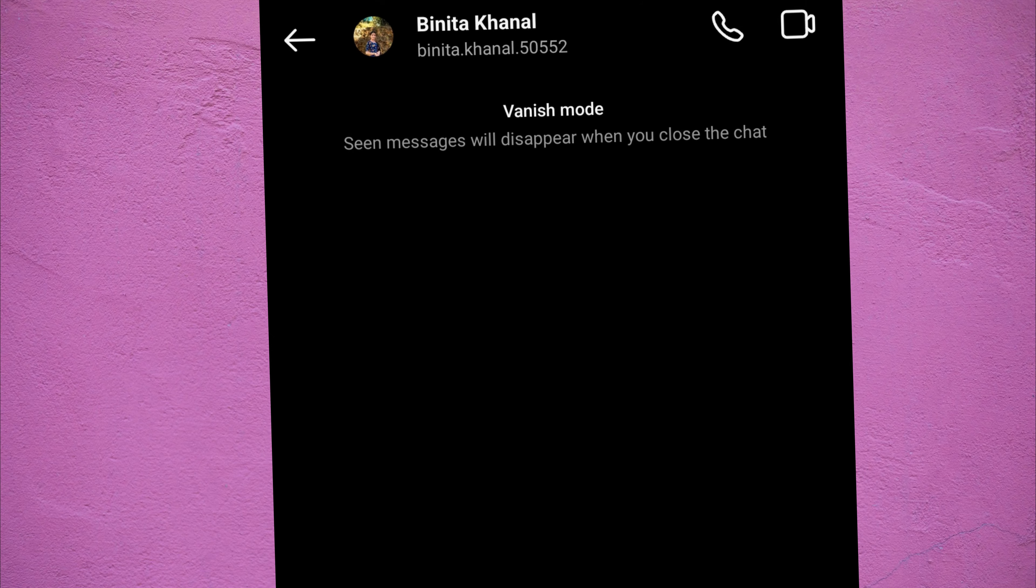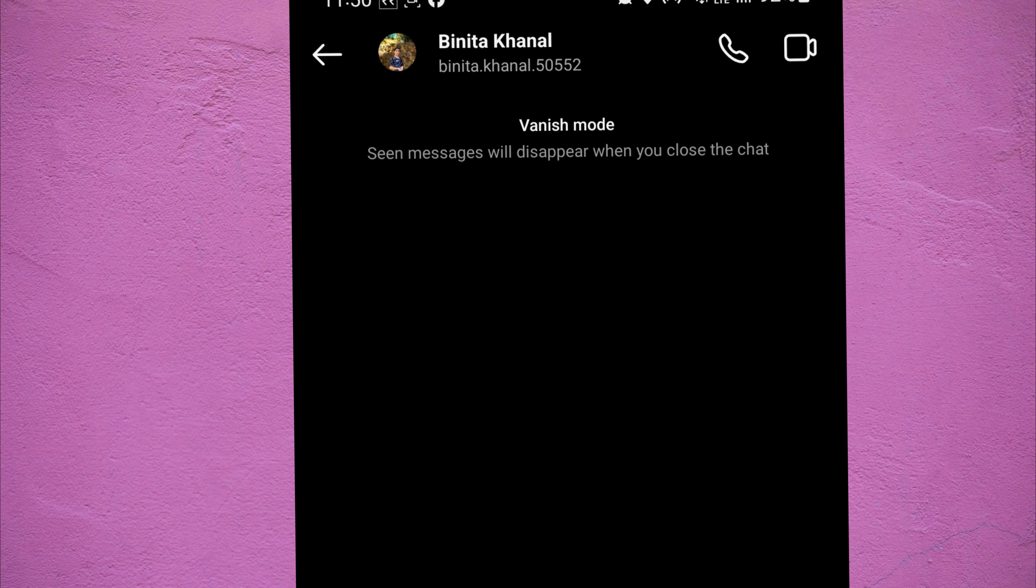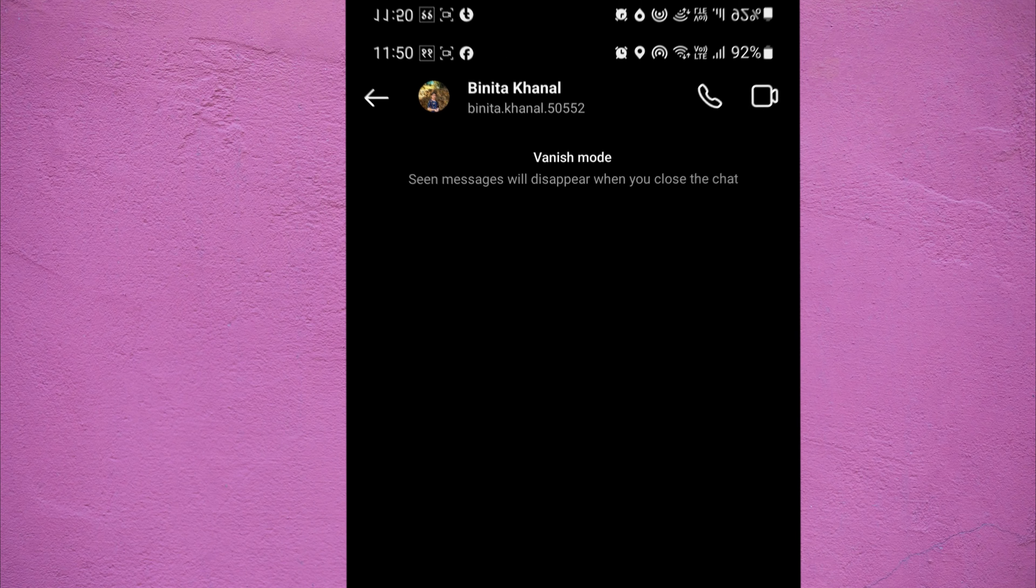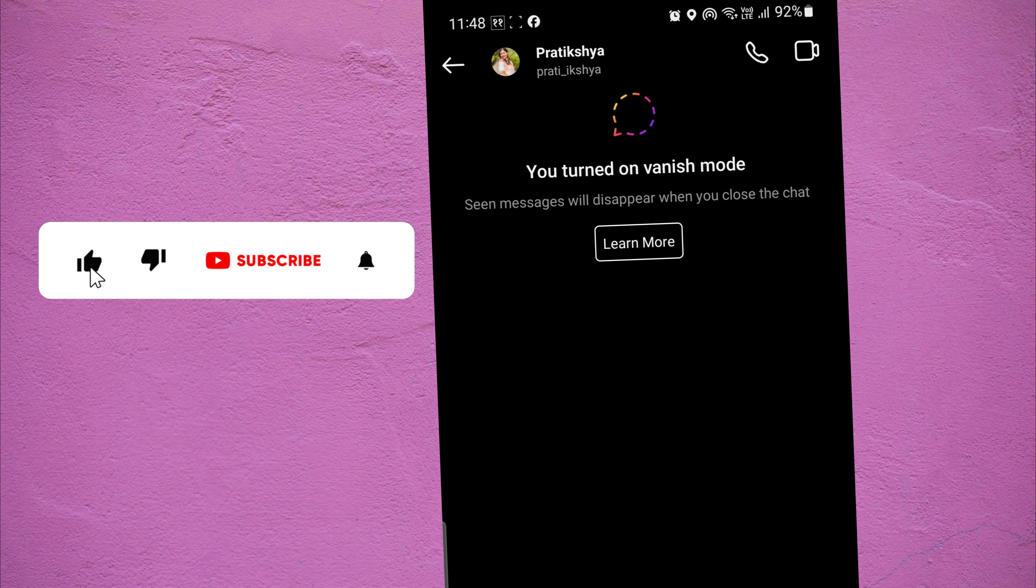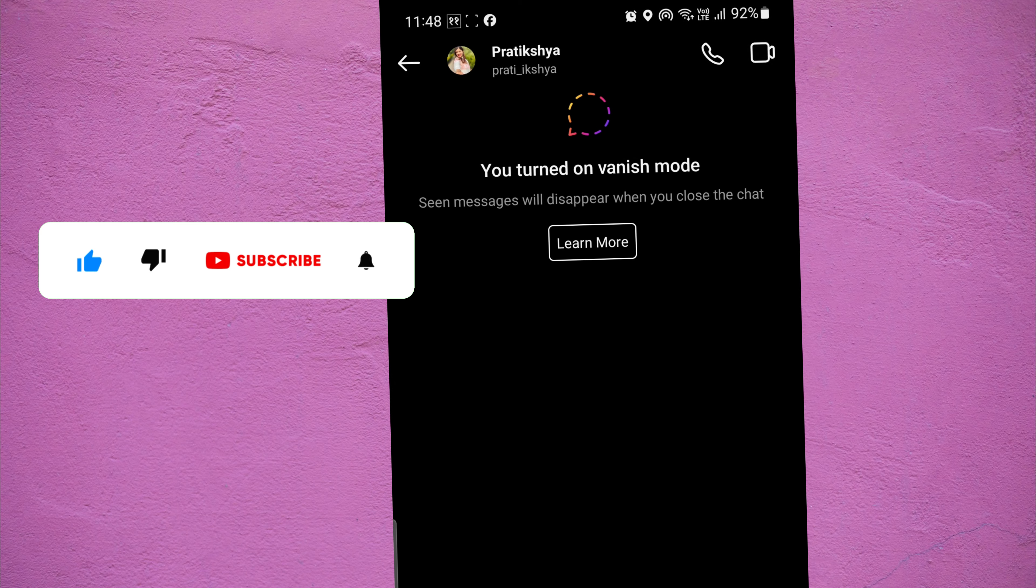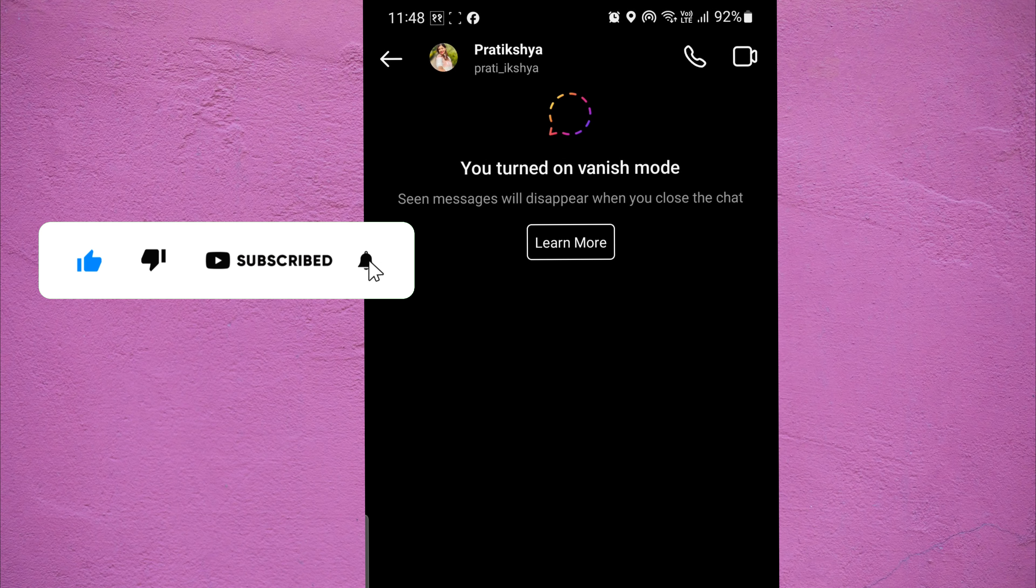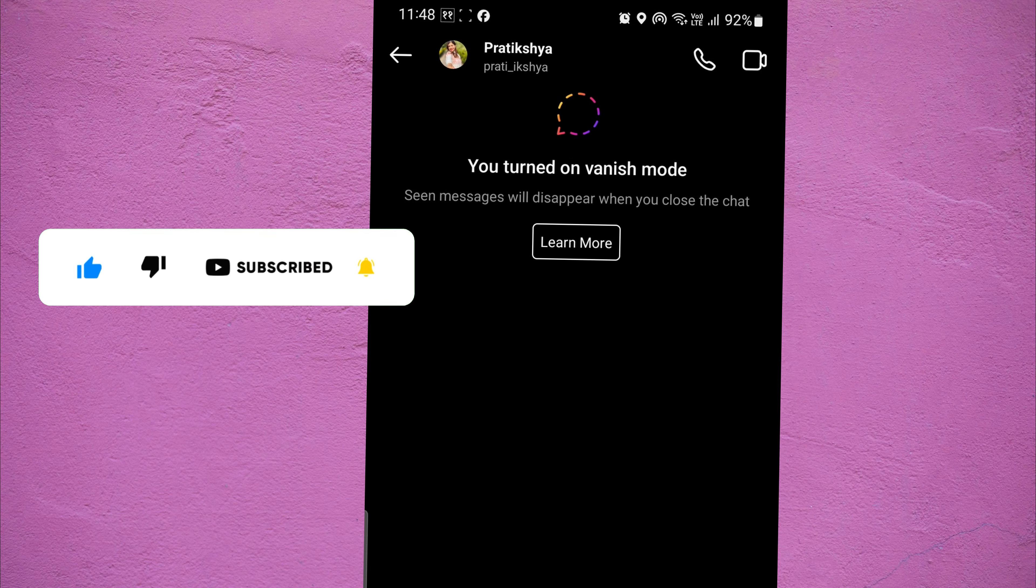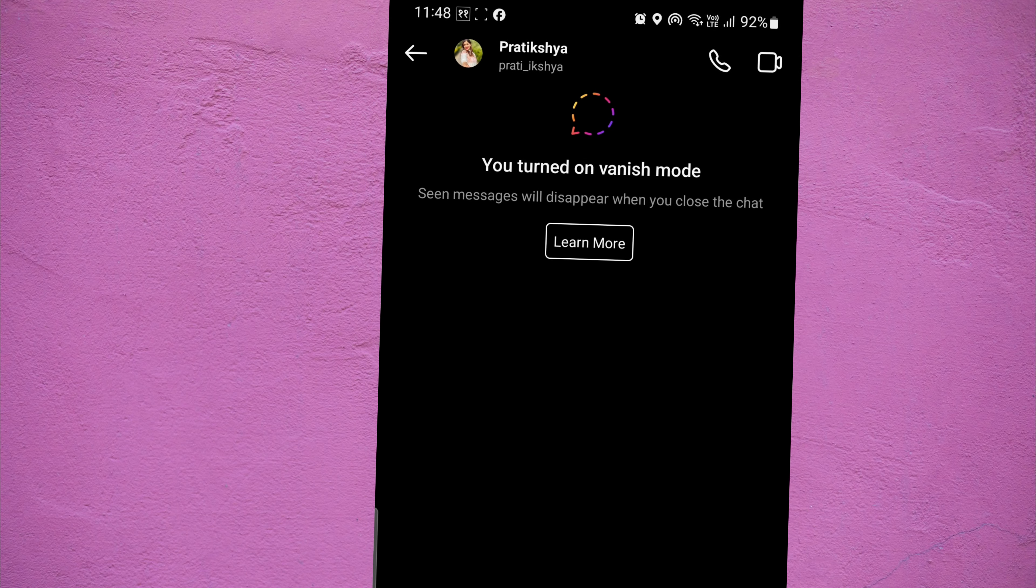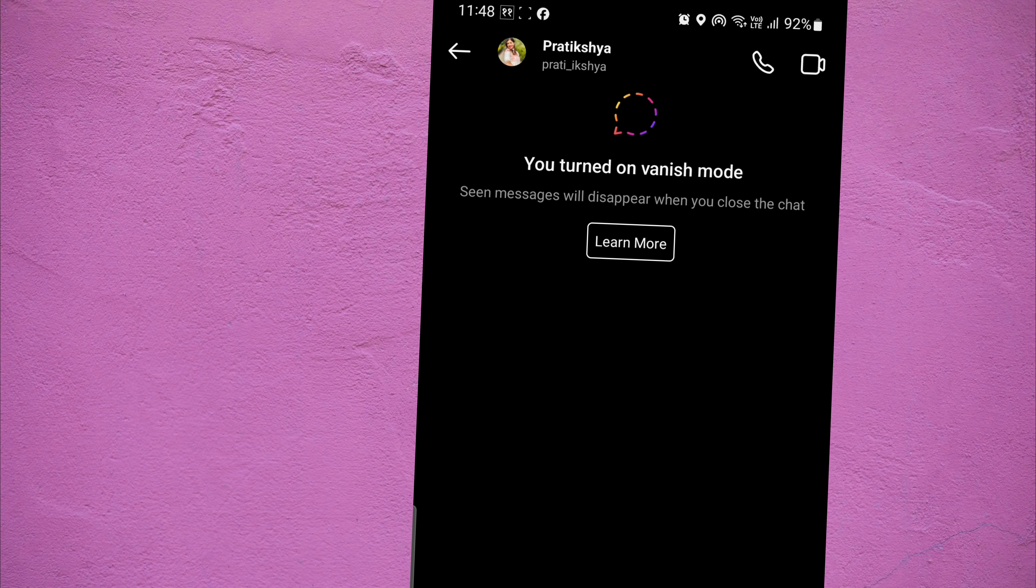Remember, vanish mode provides a temporary layer of privacy. Once a message disappears, it's gone forever, and if someone takes a screenshot before it vanishes, they'll still have a copy.